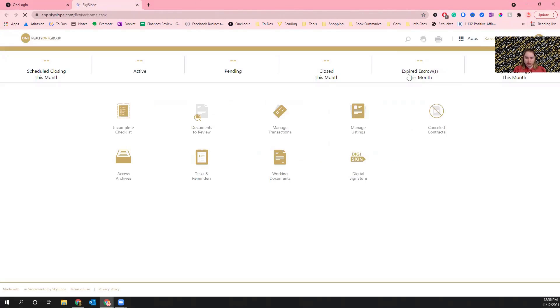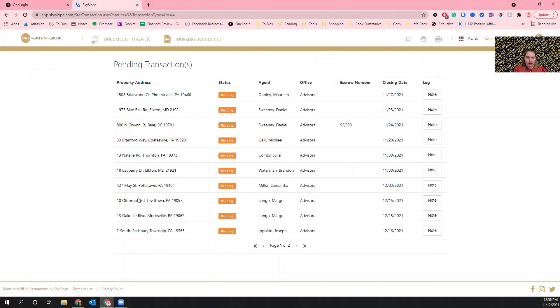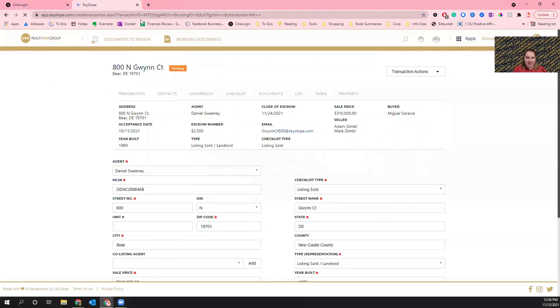Once it loads, we're going to pull up the property that we want to make a change to. So I'm going to go to the pending properties. I'm going to take an example from Dan's since I know he doesn't really notice anything that goes on in SkySlope.